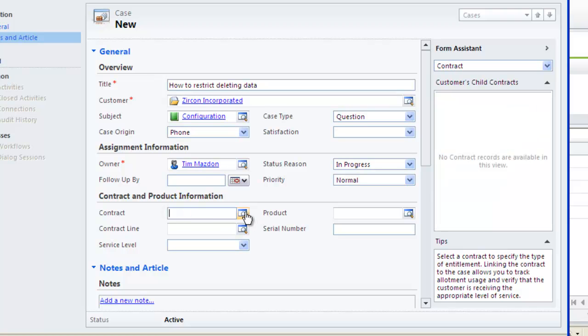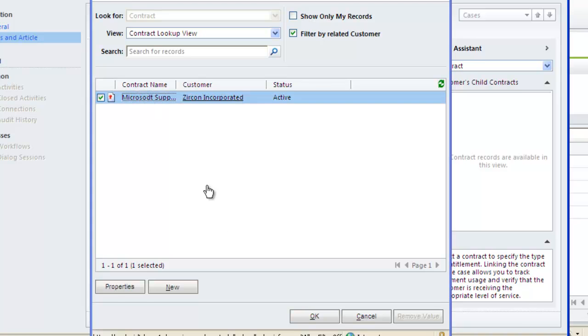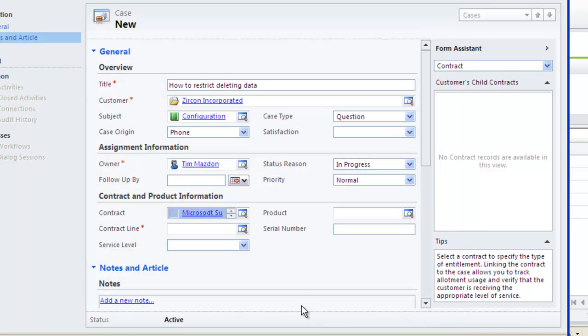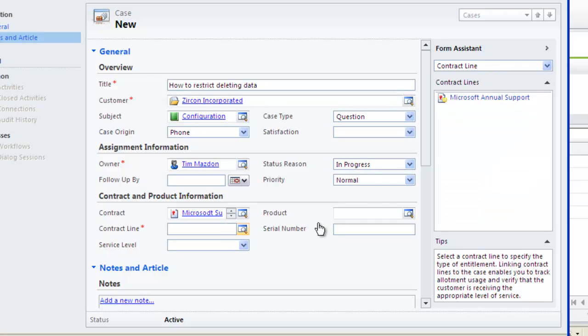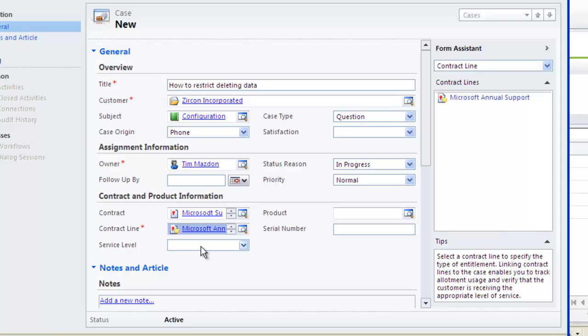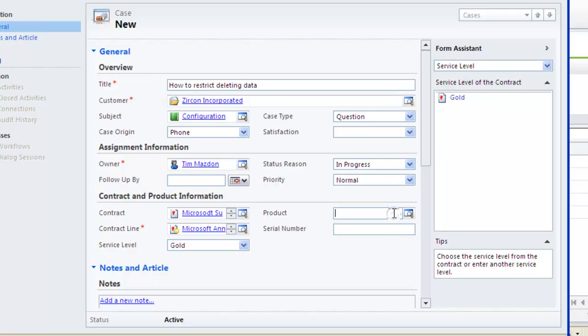From the Contract and Product Information area, you can also check if a valid contract and contract line exists and also view that contract if required by clicking on the hyperlink. Again, notice that I am using the Form Assistant on the right-hand side and this provides all the associated records tied to the original contract record.